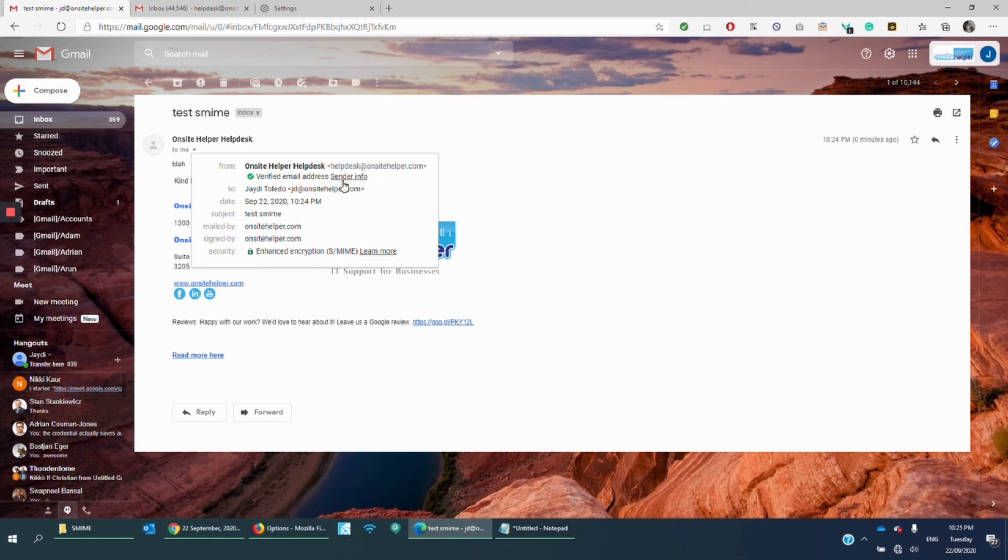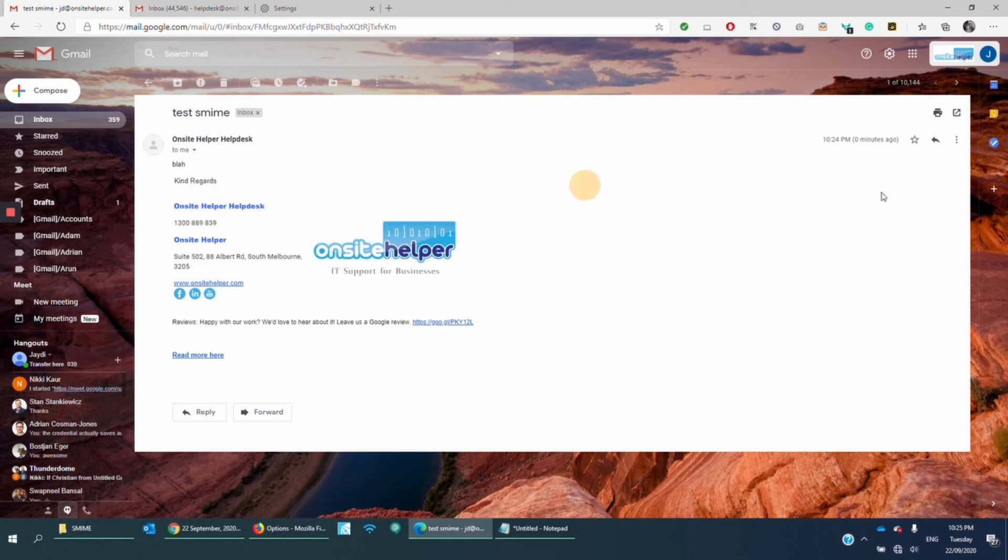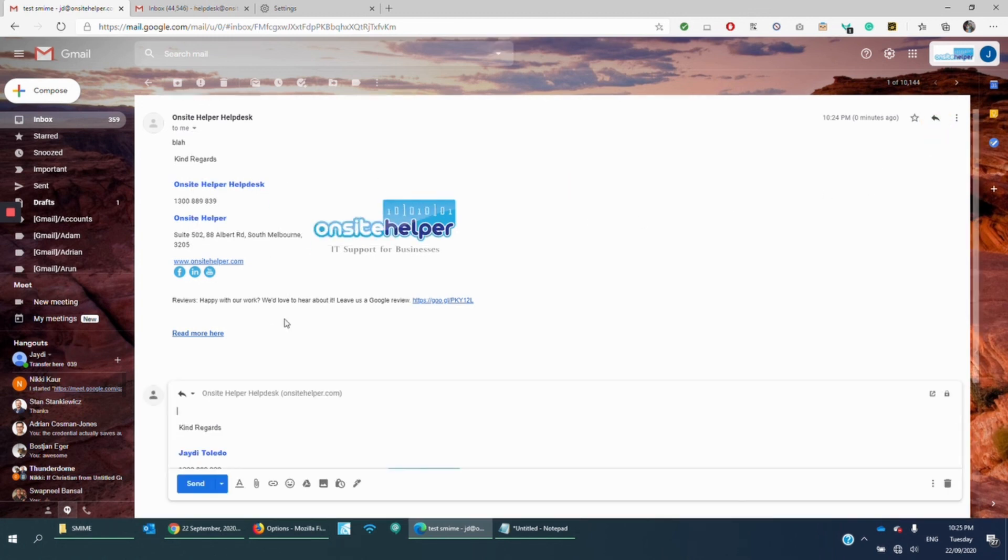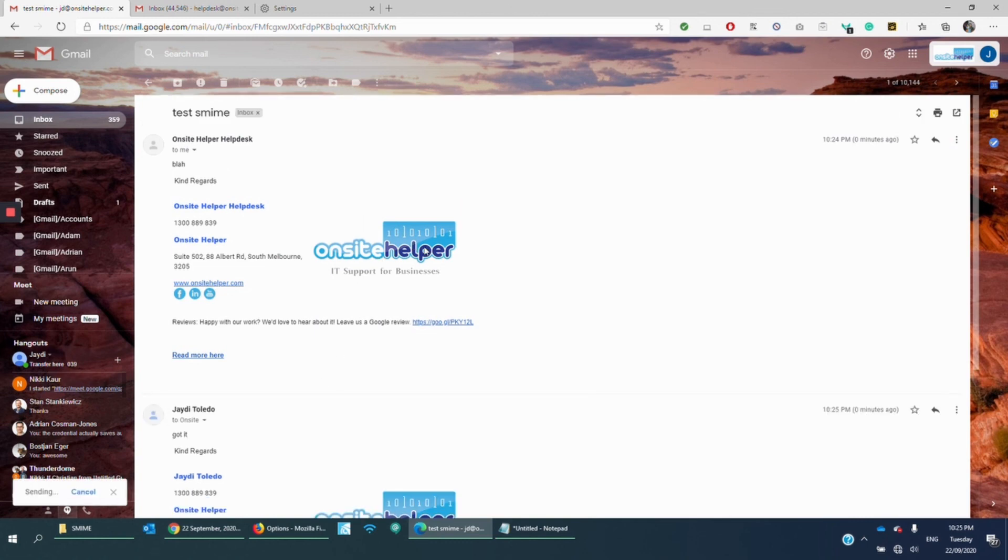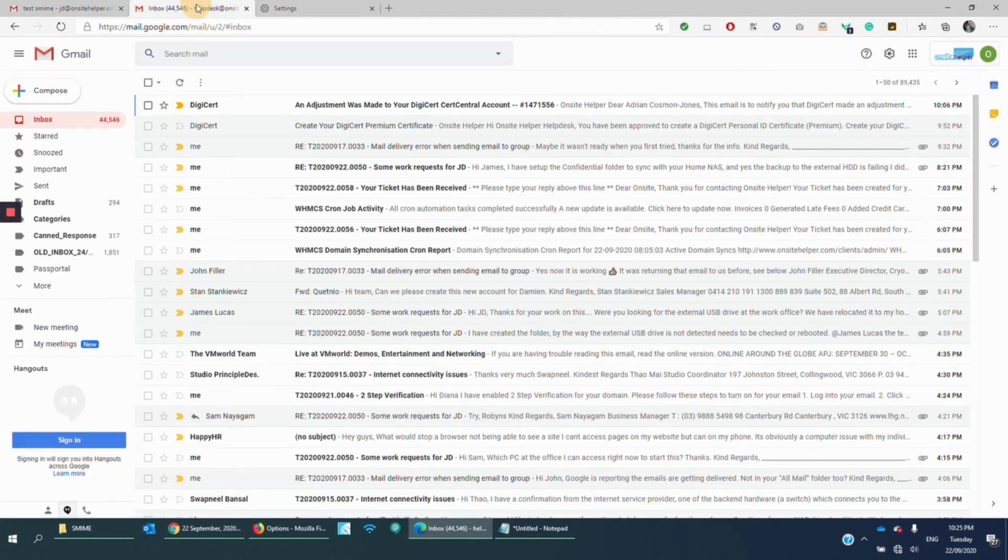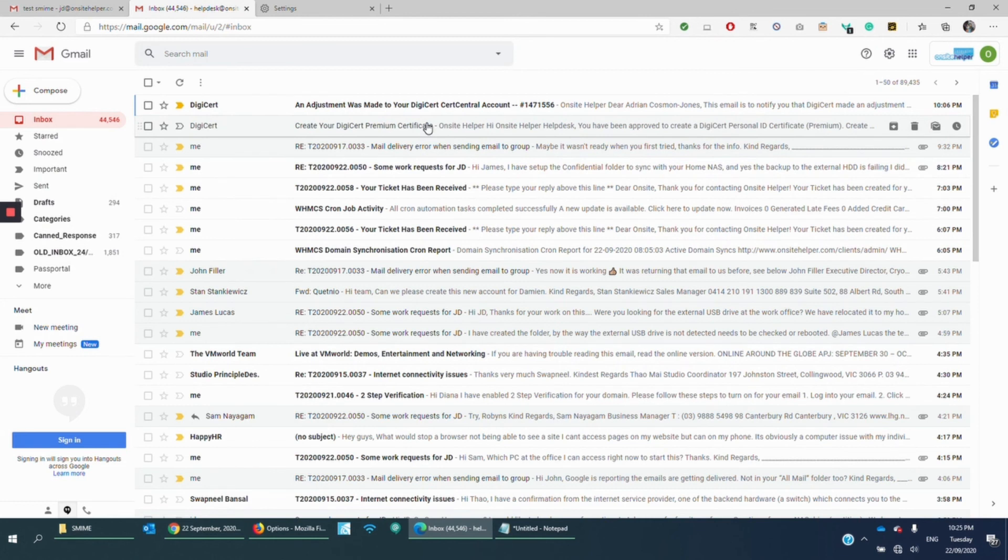Now you see that it says Enhanced Inscription S-MIME is enabled. Security with a green padlock. Verified email address sender. Now, my email also has S-MIME. So if I reply to this one. Got it. Click send. And going to the Helpdesk inbox here.